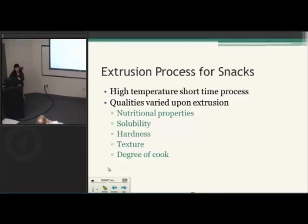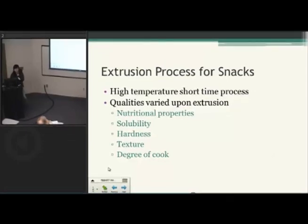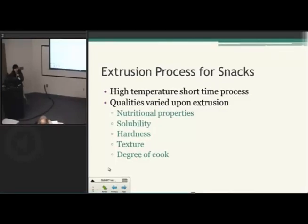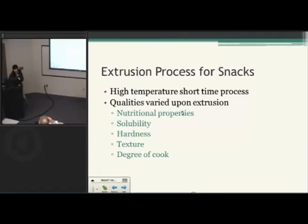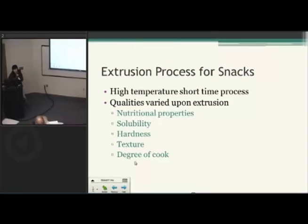The extrusion process for snacks is different from any other extrusion process. It involves high temperature and short time processing. Depending on the extrusion parameters that you apply, there can be an impact on the qualities of the food — these are nutritional properties, solubility, hardness, texture, and degree of cook.